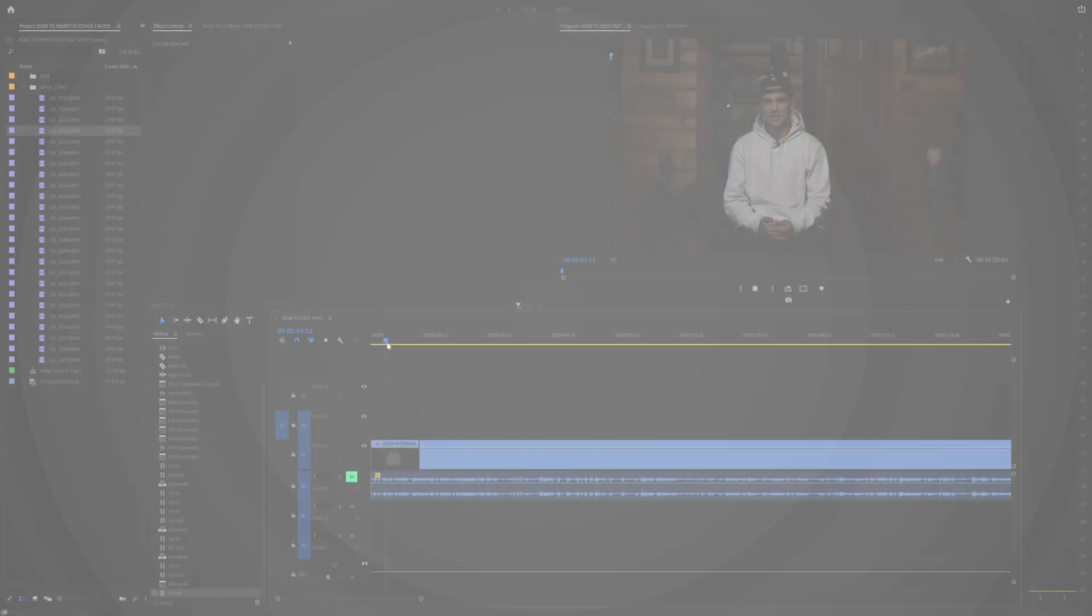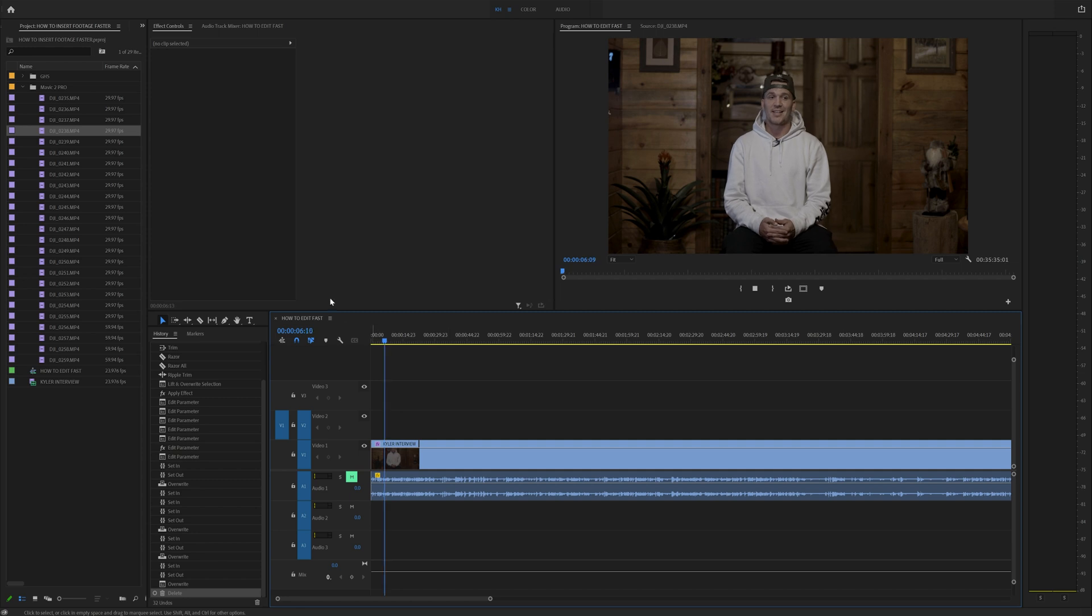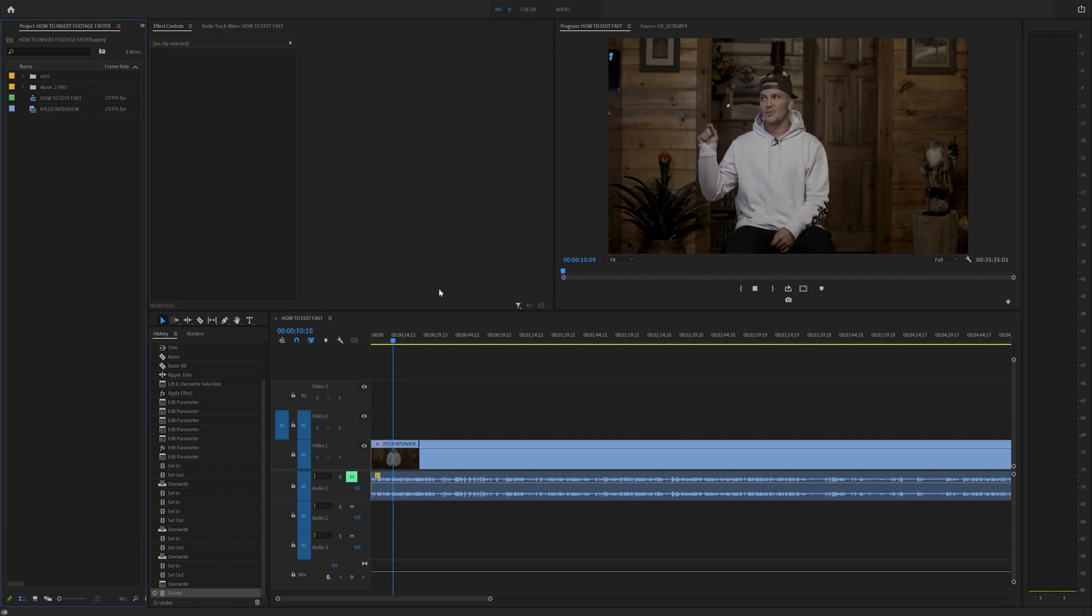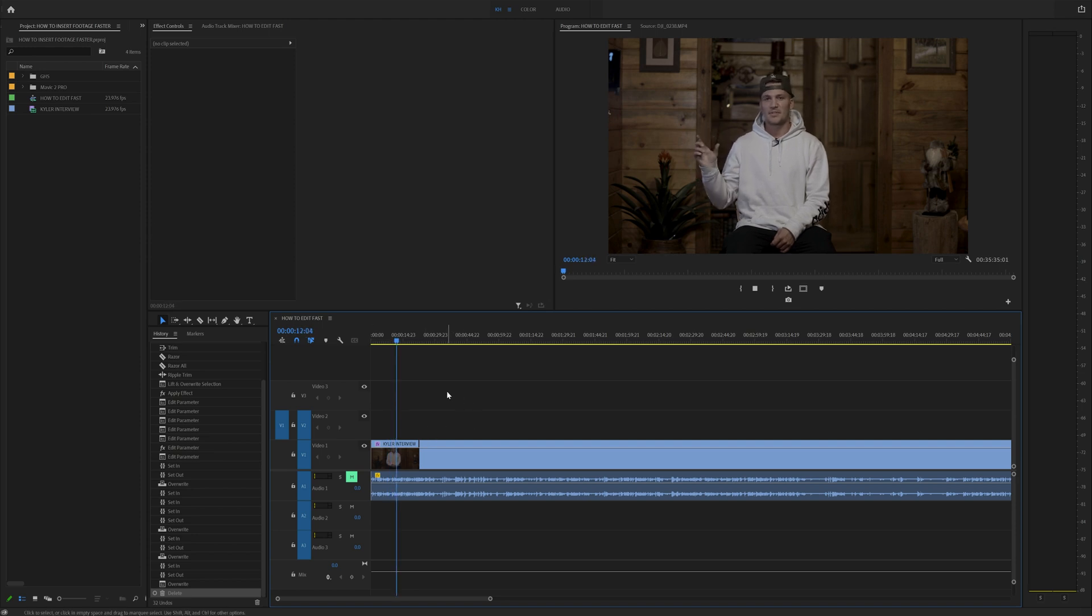So we're in Premiere Pro and I basically got back from an event and I was doing a lot of event content and I had a ton of footage to go through. Obviously I can't show you that, but I am going to show you an example.